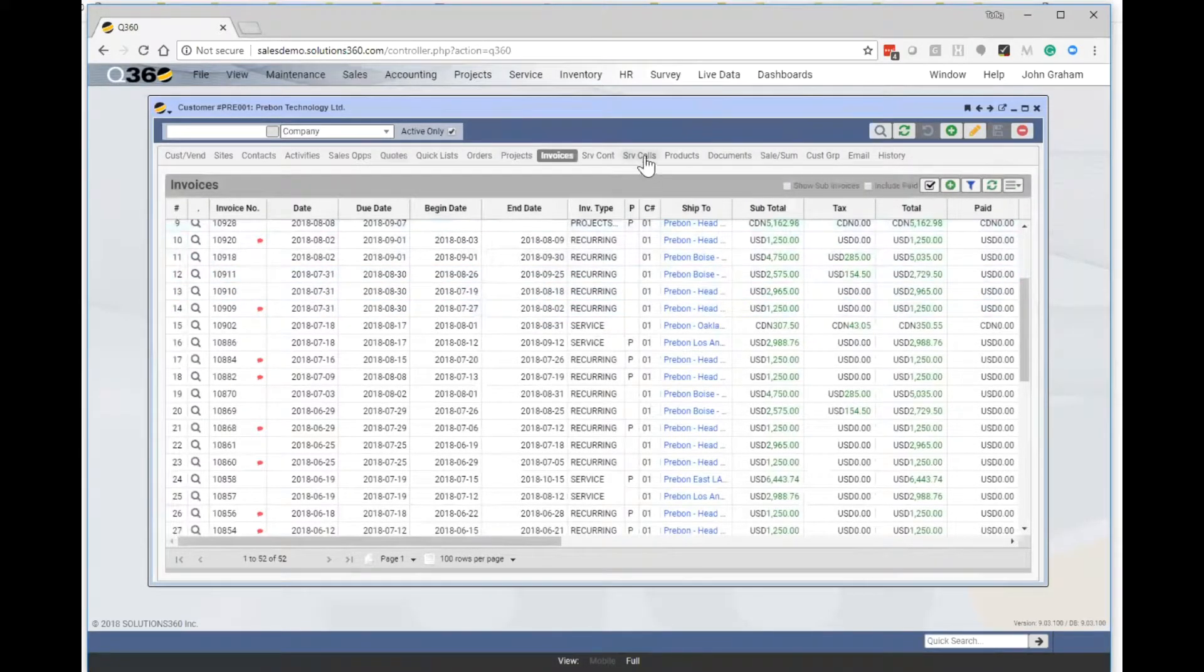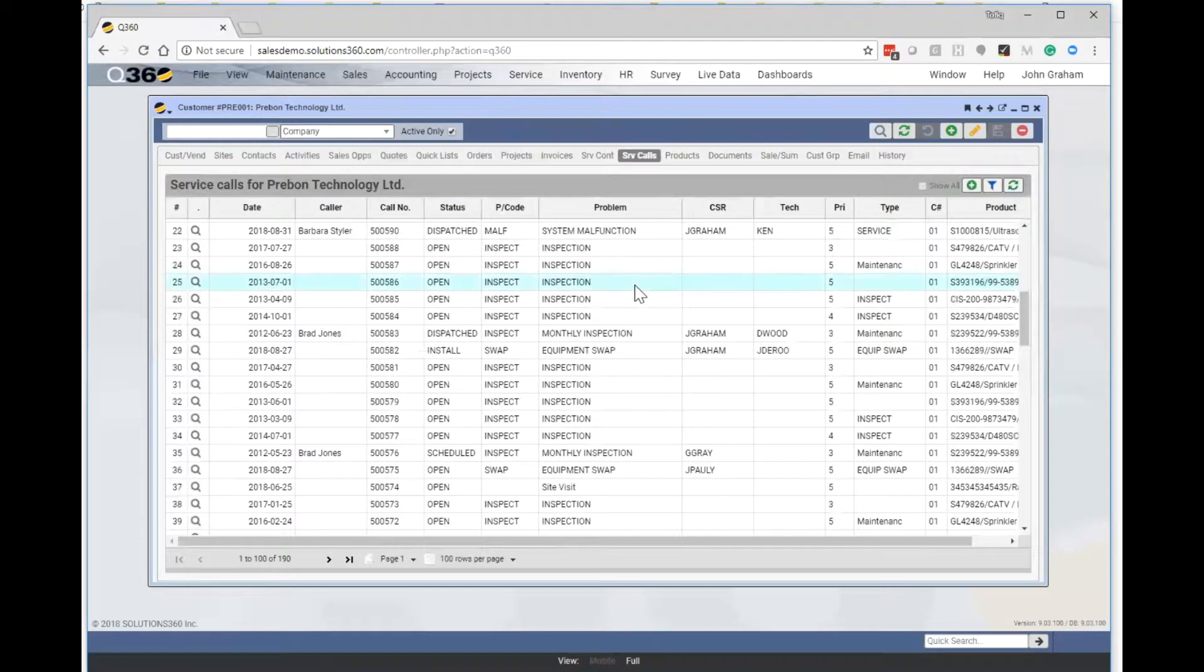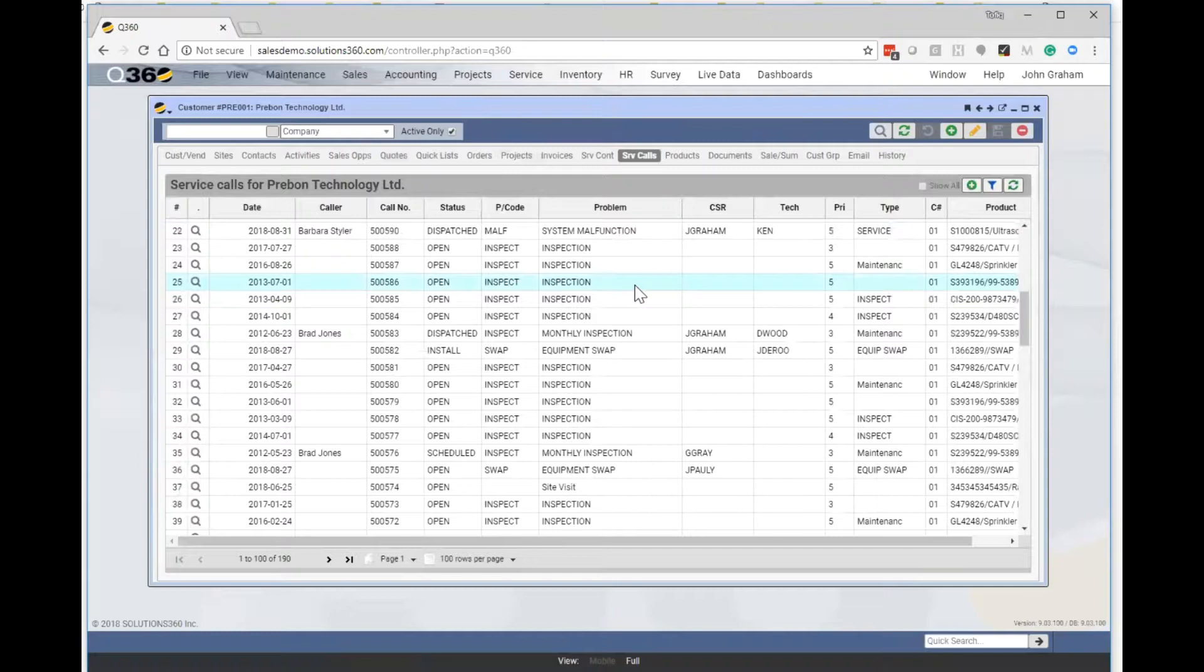We can also look at their service calls. So this could be all active issues that might be open so that we're aware of challenges or support issues before we walk into the customer meetings.